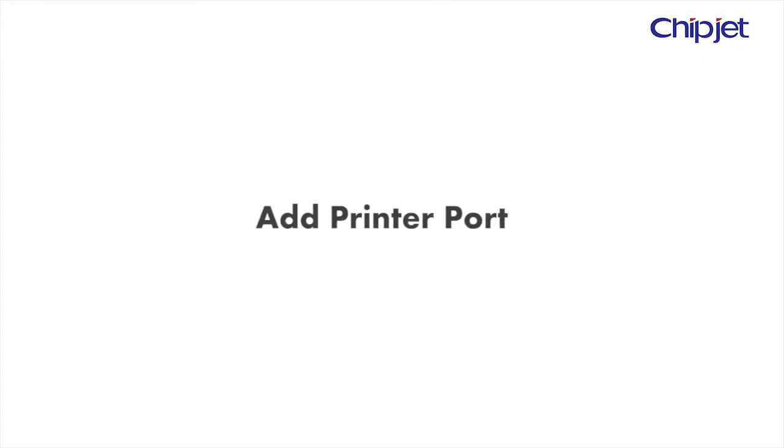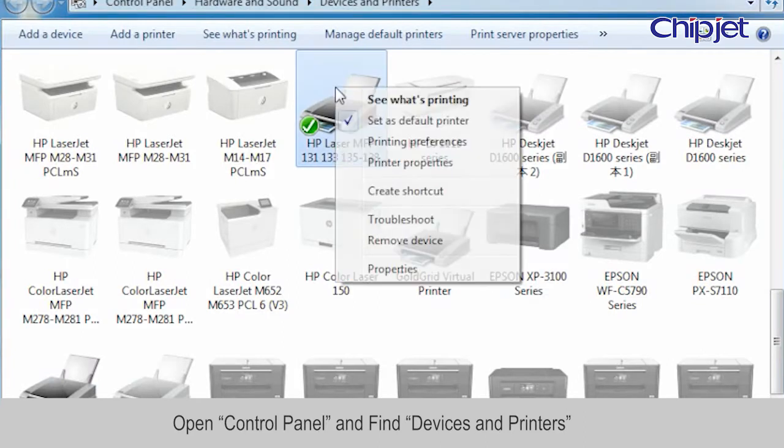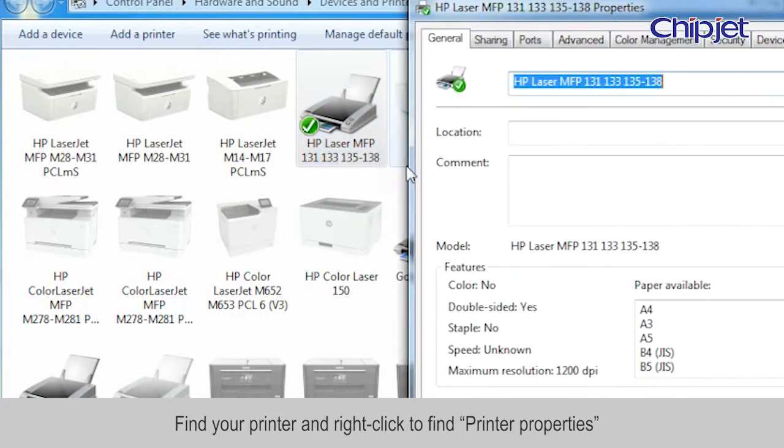Step 2: Add printer port. Open Control Panel and find Devices and Printers. Find your printer and right-click to find Printer Properties.